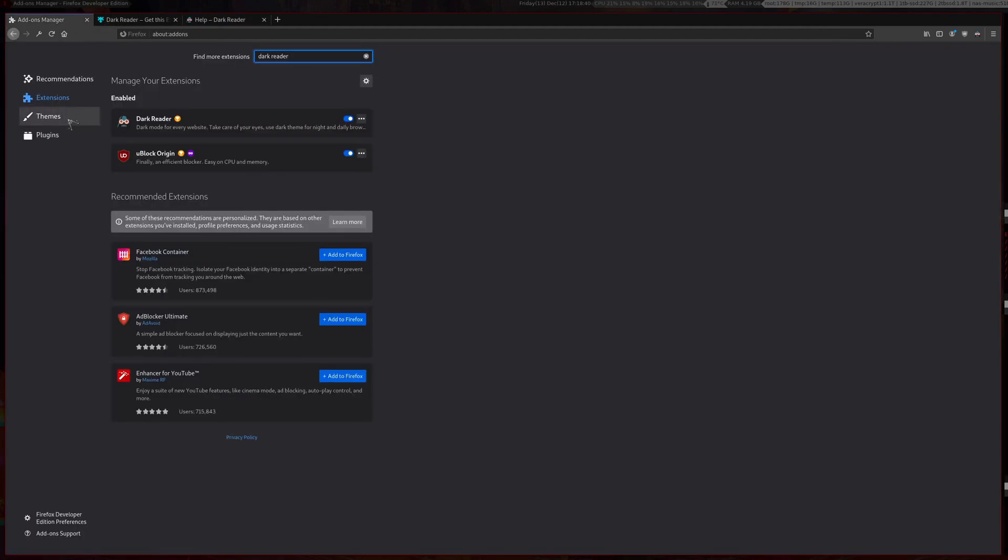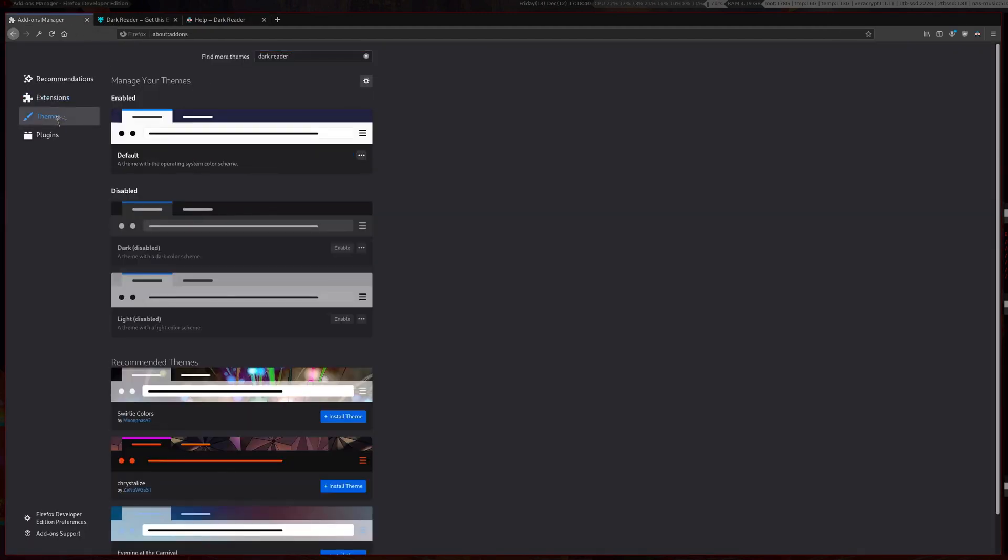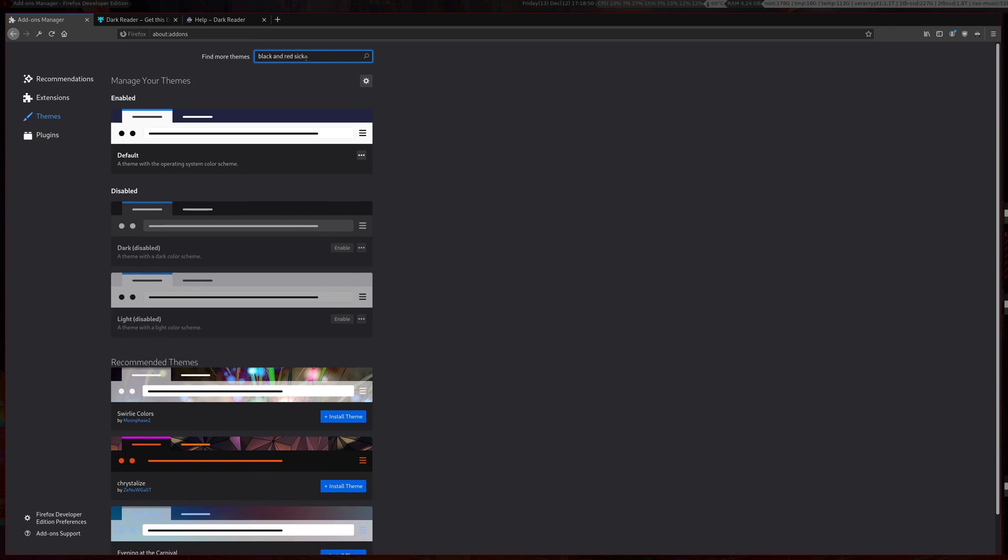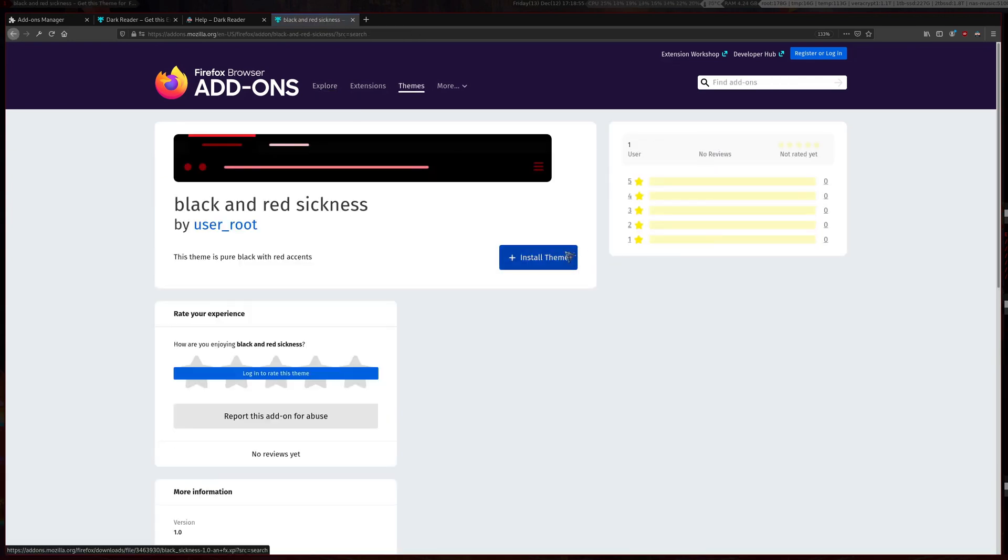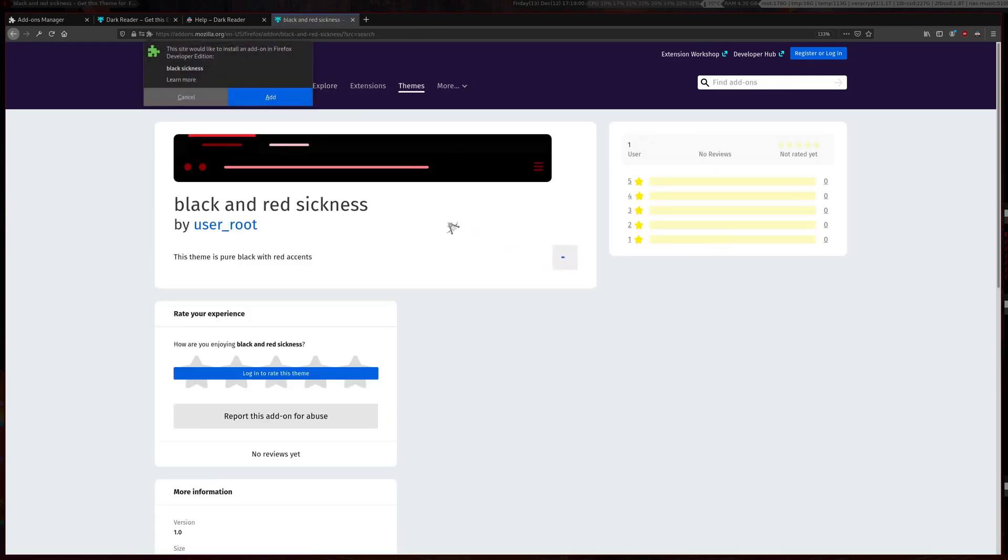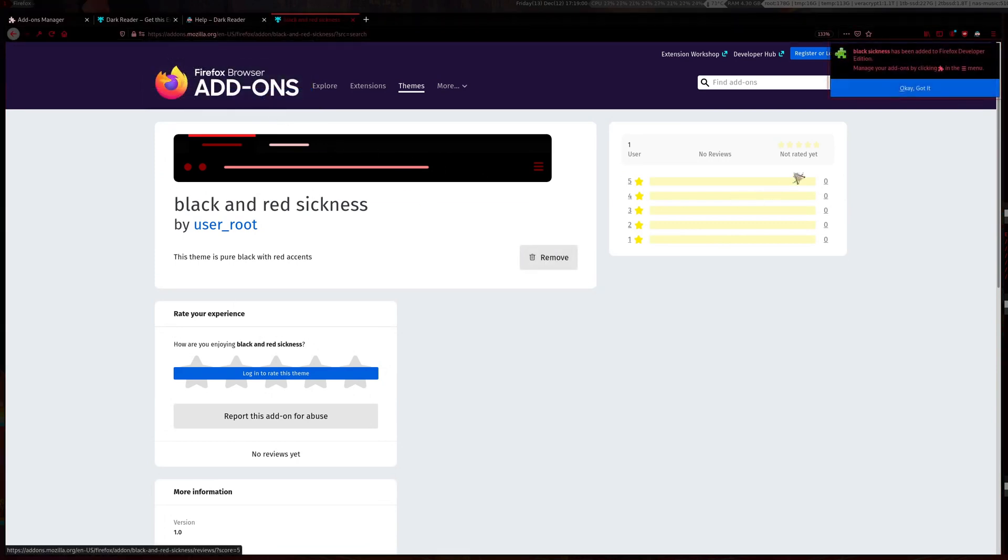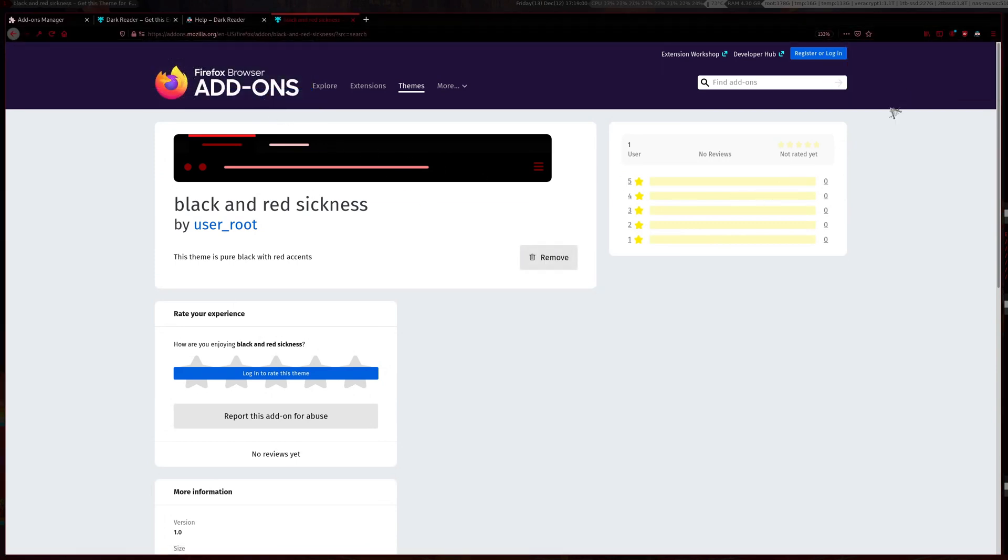Go to themes. In here you can search for black and red sickness. This is a theme I made and I'll be showing you how to make your own theme after this. Install this theme, add it, then okay. You can see it changed here.